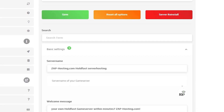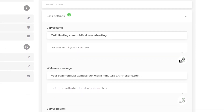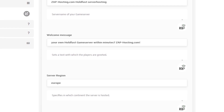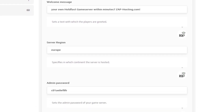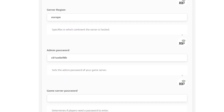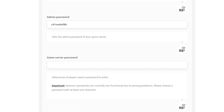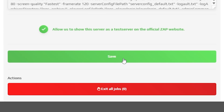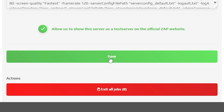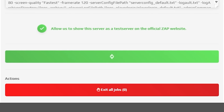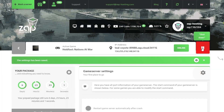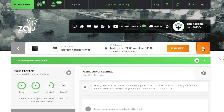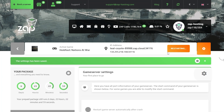Here feel free to change your service name, set a welcome message, change the region, create an admin password and protect your server with a password. Once you configure everything to your liking, remember to save the settings and restart your server by holding the red stop button.